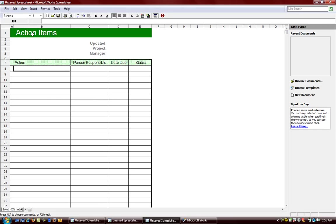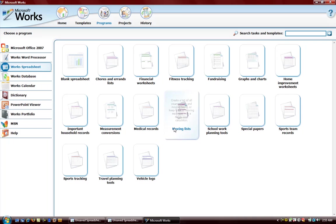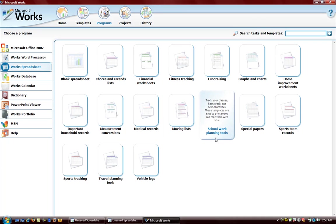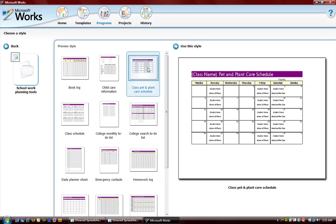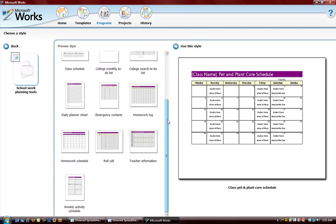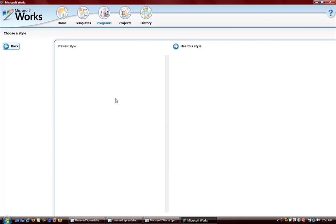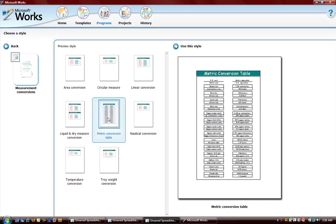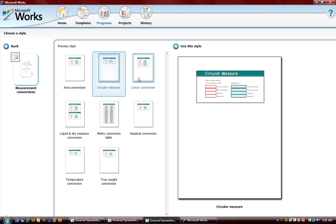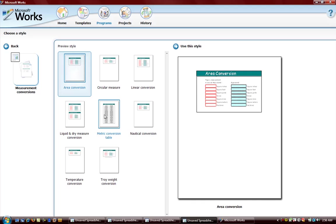It asks us if we want to save and we're going to say no. How about school work and planning tools. There you go, class pets and plants care schedule. If you got pets and plants you can make schedules. Emergency contacts, this is very nice. You want to make emergency contacts, go ahead, you can open this up, double click, and we have various different styles available.